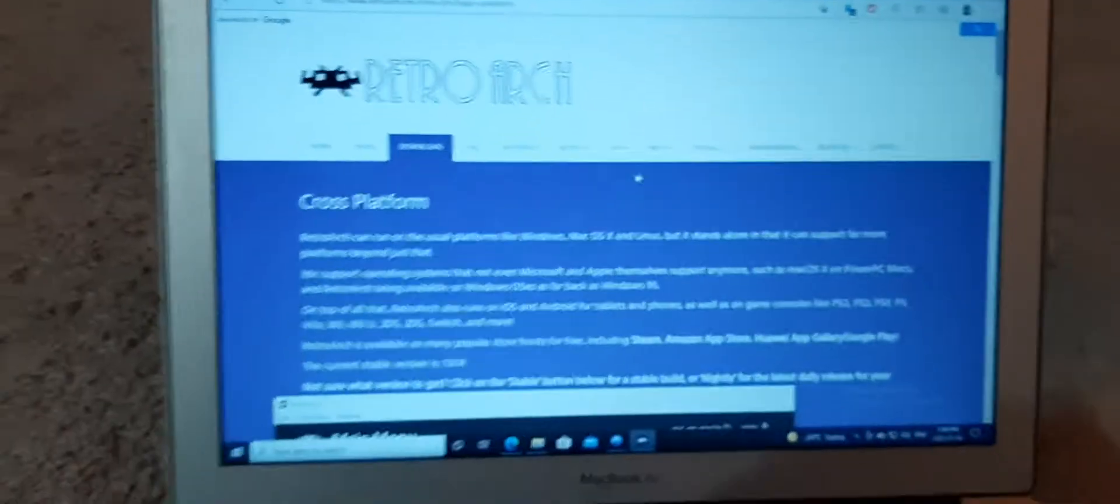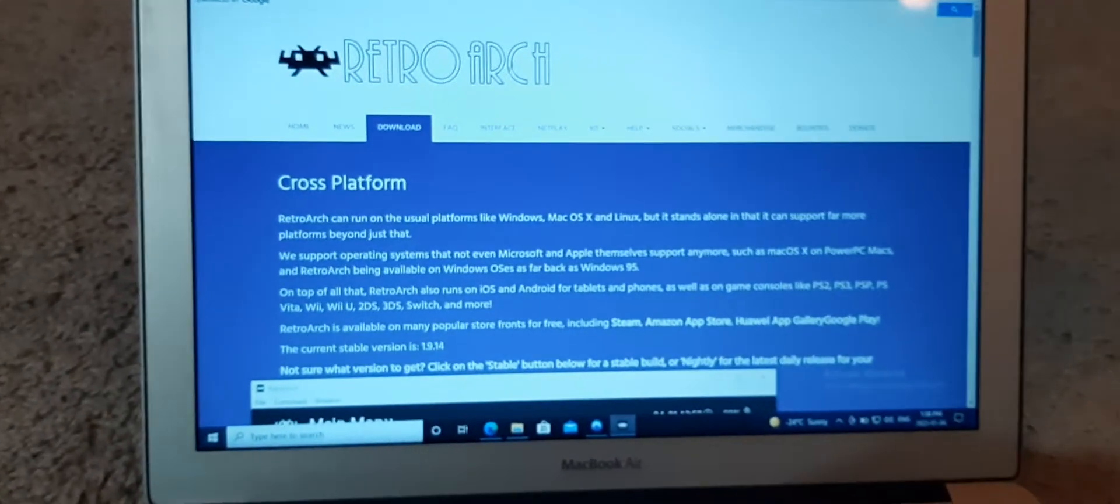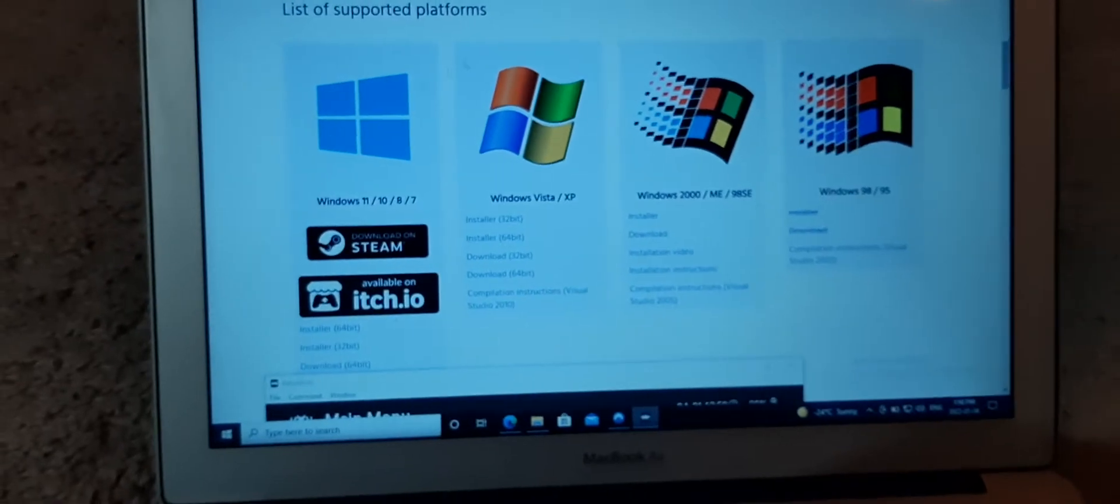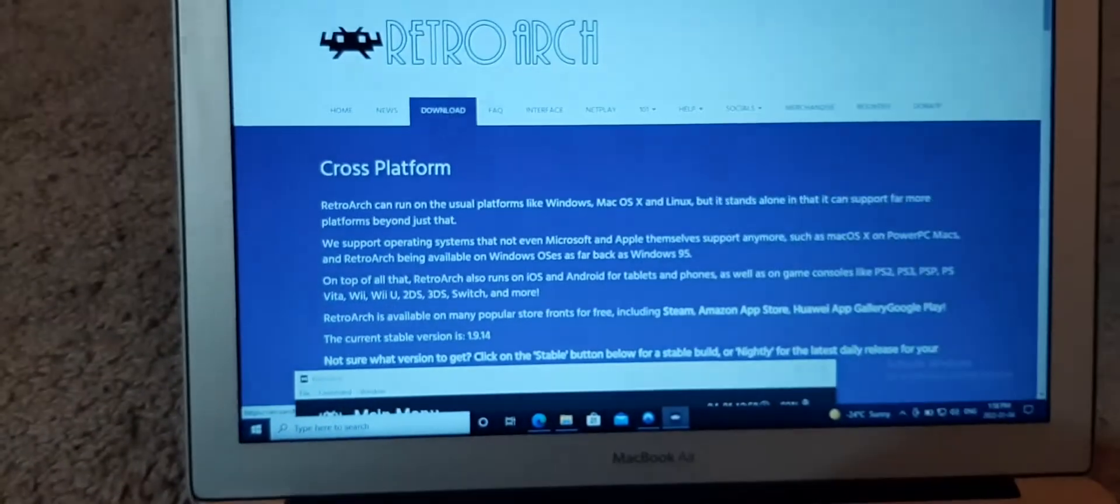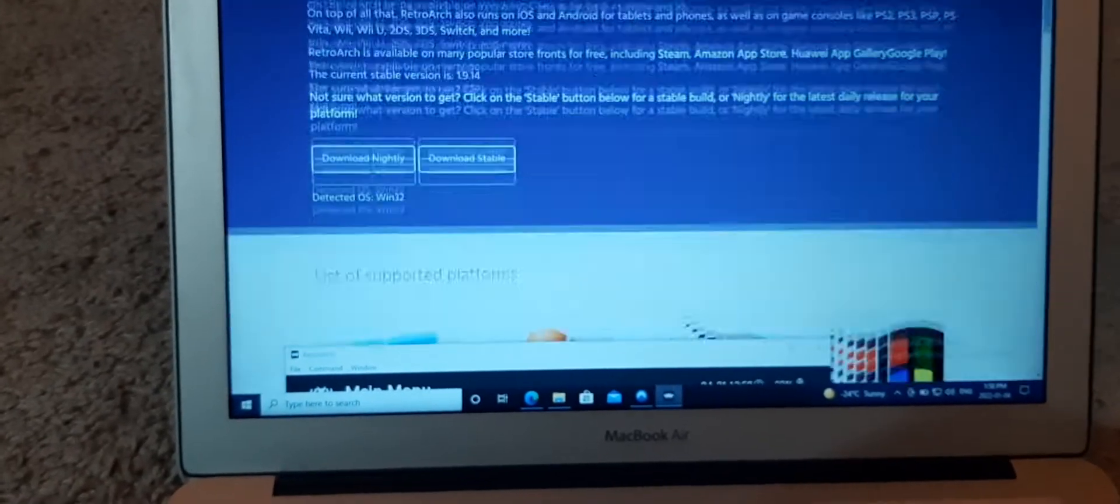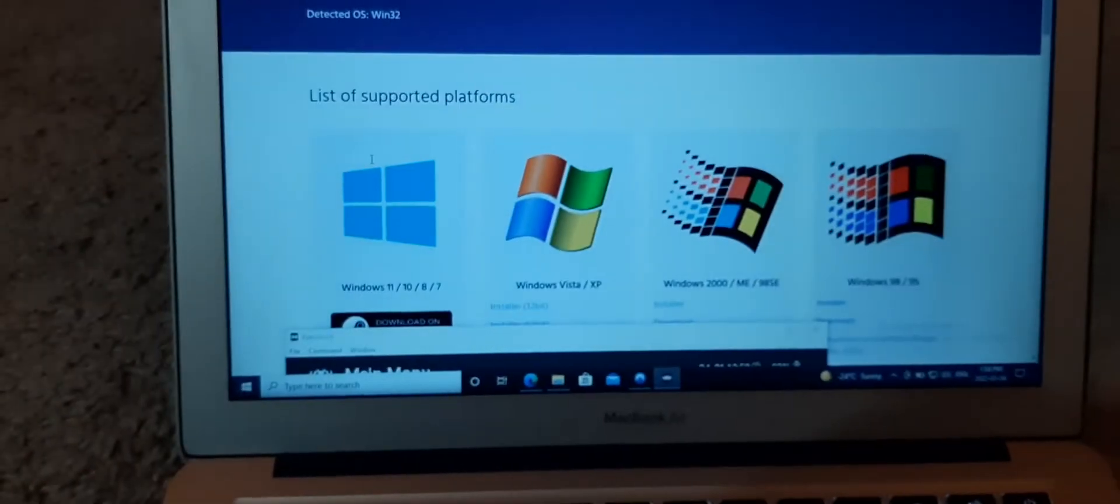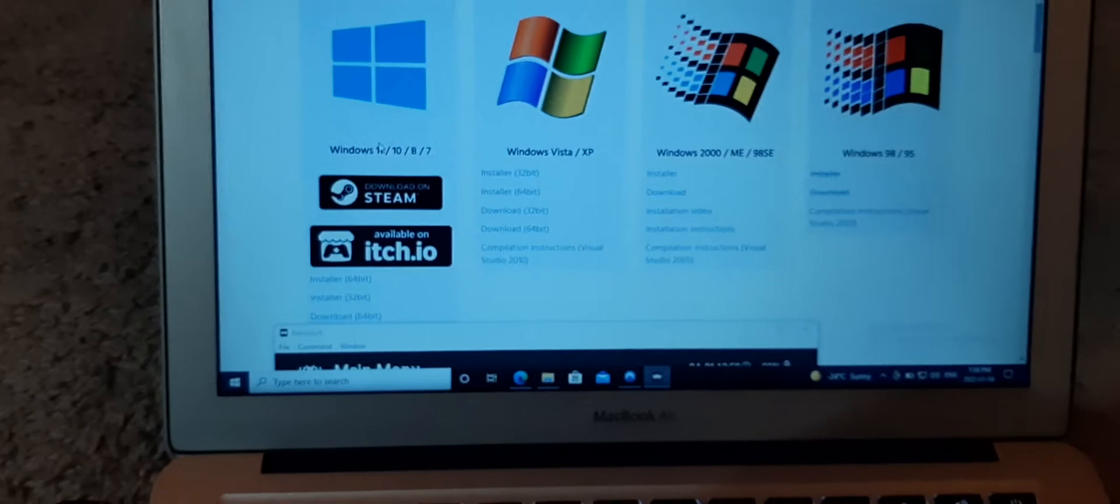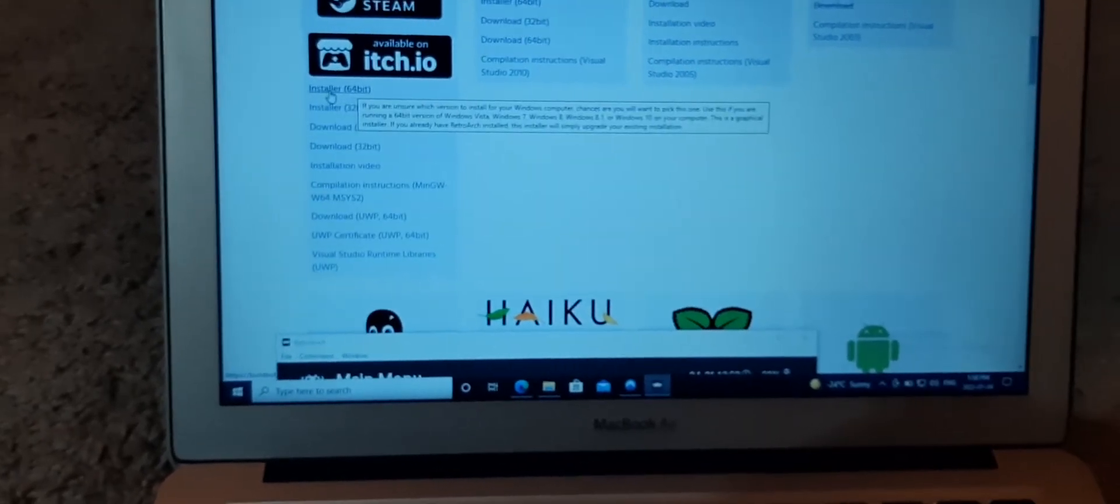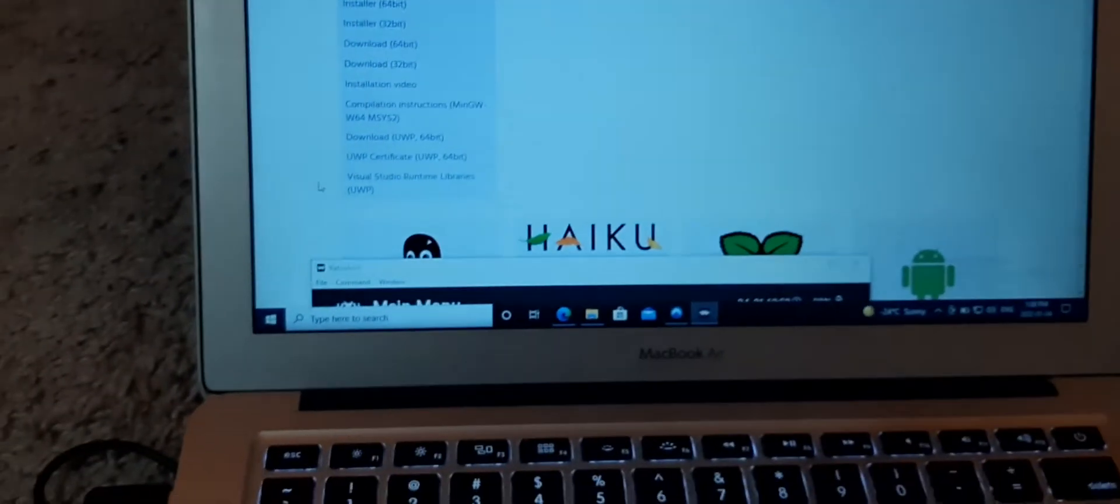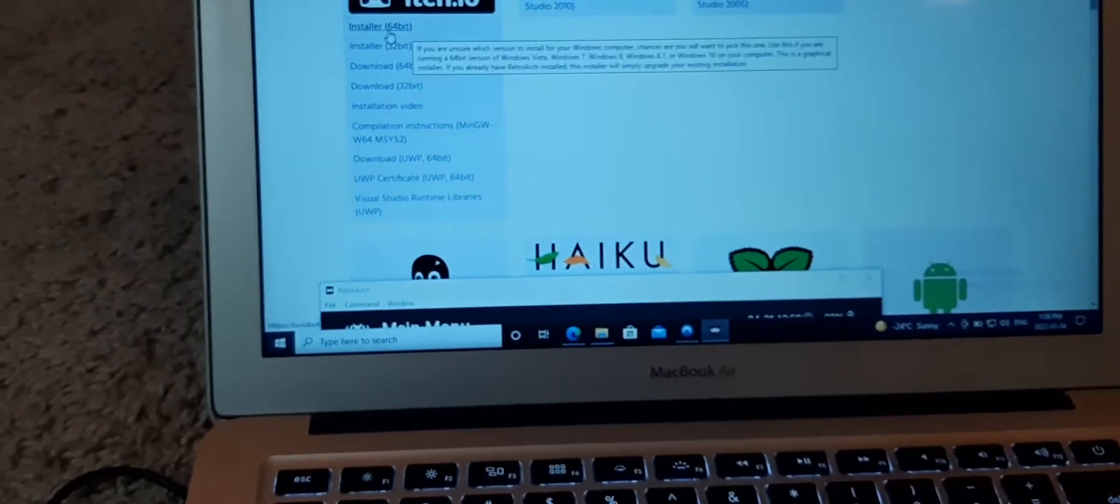You're going to go on your PC and you're going to install RetroArch on your PC, the PC version. I won't put a link in the description because it's fairly obvious. Just Google RetroArch and go to RetroArch.com. I just downloaded the Windows 10 version myself, this one right here, Installer 64-bit. If you have Windows 10, just do this one.